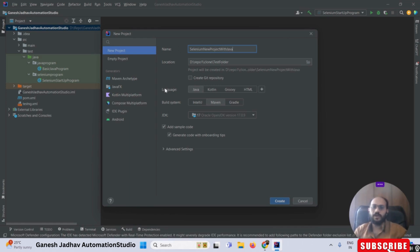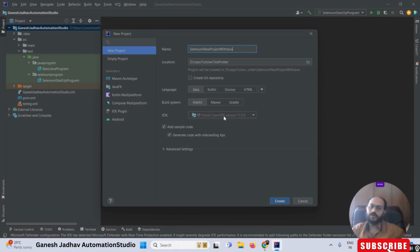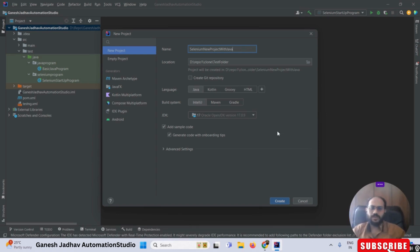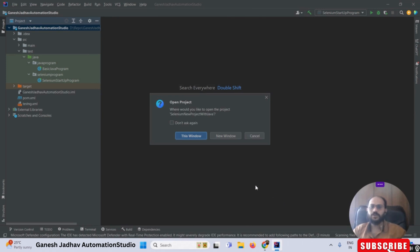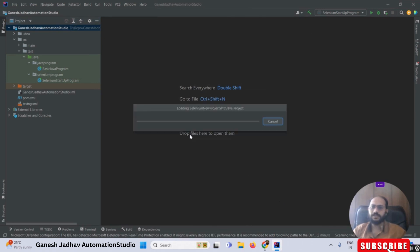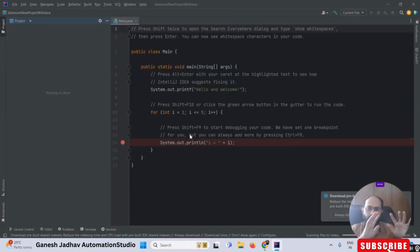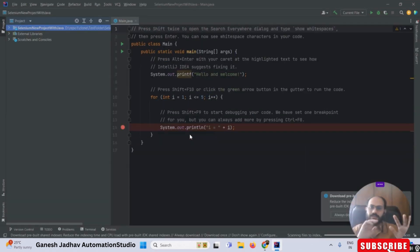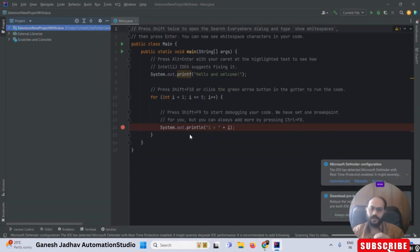Please make a note: for Language you have to select Java, and for Build System you have to select IntelliJ IDEA. Whatever Java version you installed, it will be picked up here automatically. If you need to know how to install Java, you can watch my previous videos. Then simply click the Create button and your Java project is created.